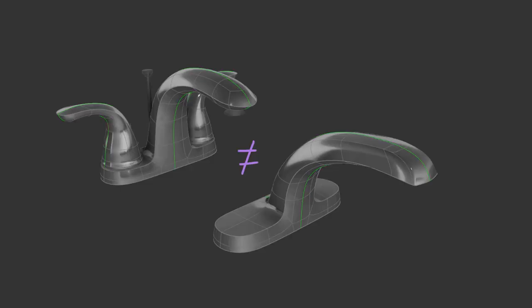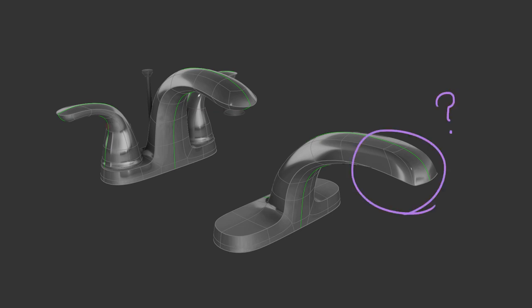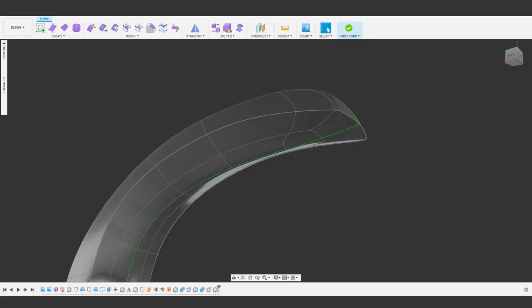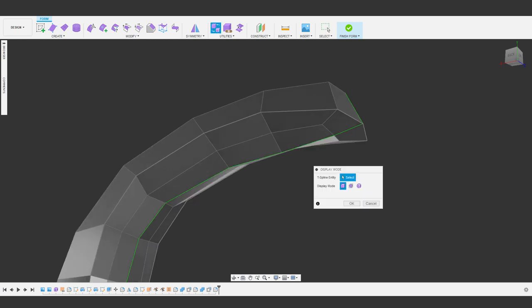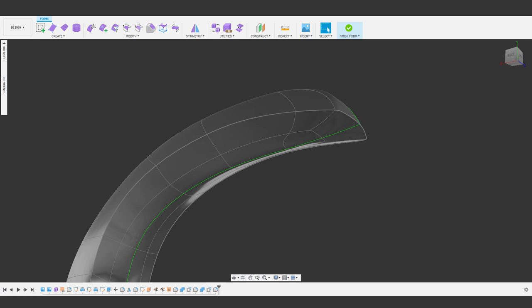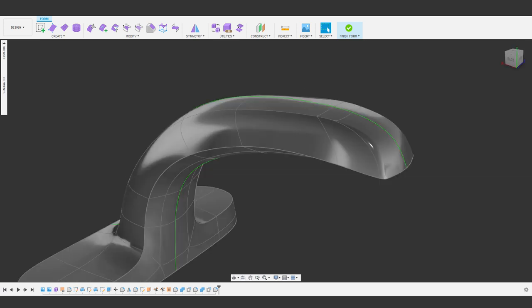There are some unexpected things that can happen sometimes with T-splines, but there are a couple tools to fix these if they happen. So let's look at this faucet real quick to see a couple of these issues and how to fix them. If we look at this in box mode, it looks like it should be fine. A little suggestive perhaps, but fine. But if we switch over to smooth display, the result is not what we should expect. So how do we fix this?